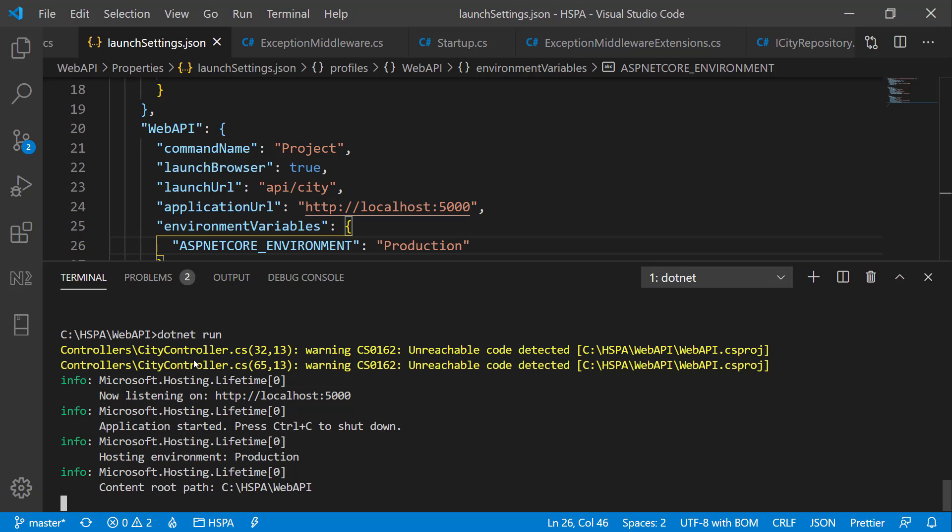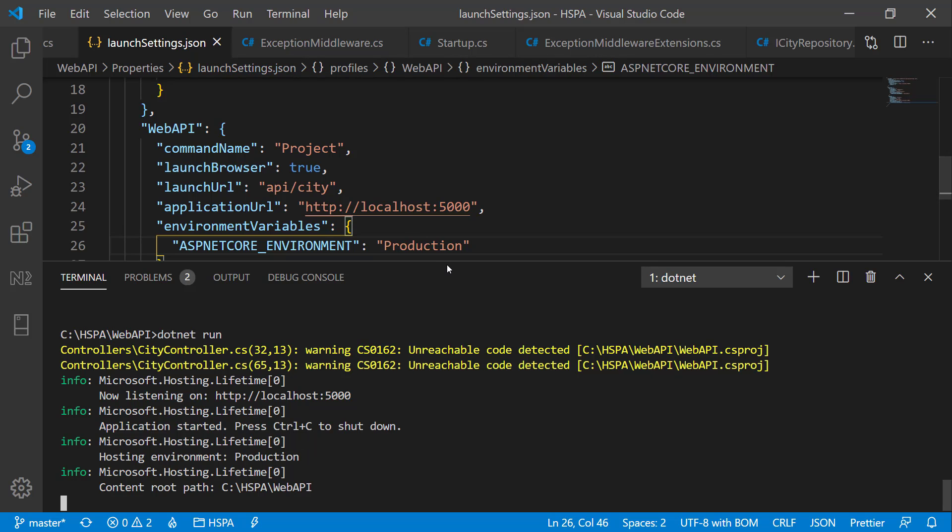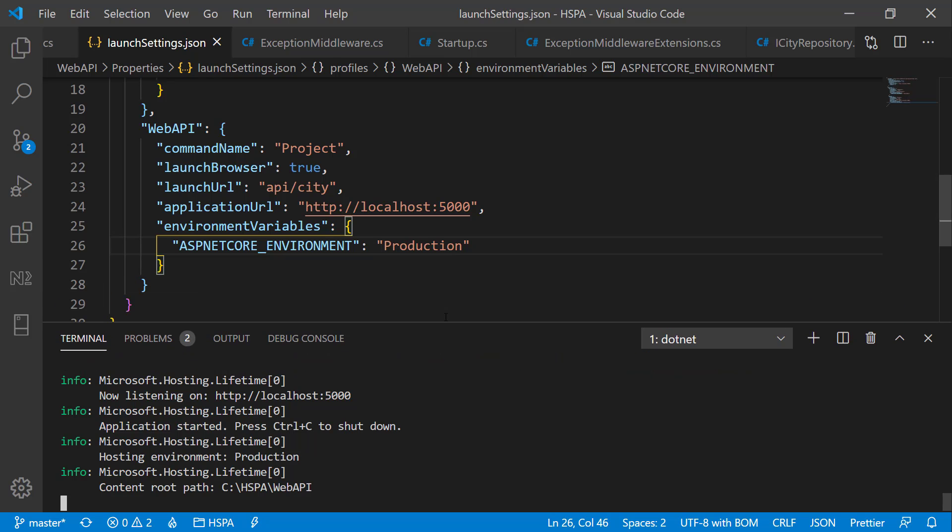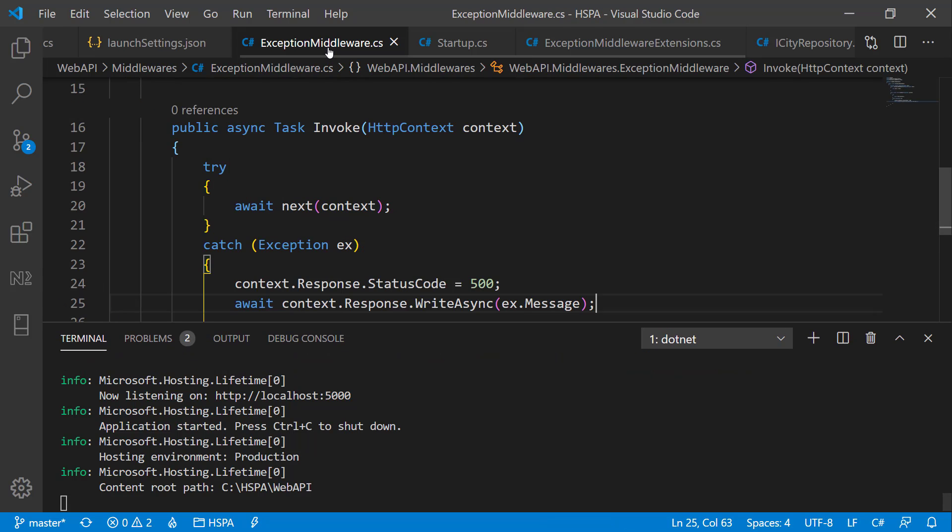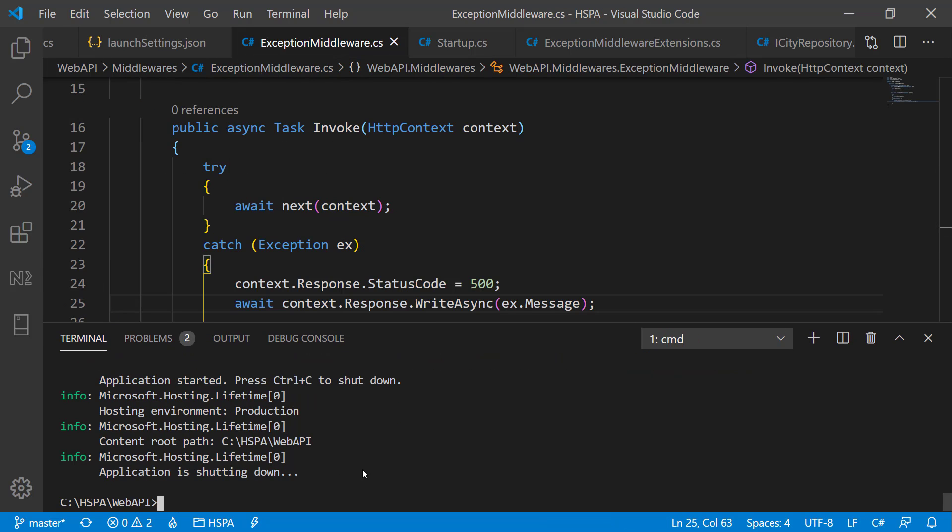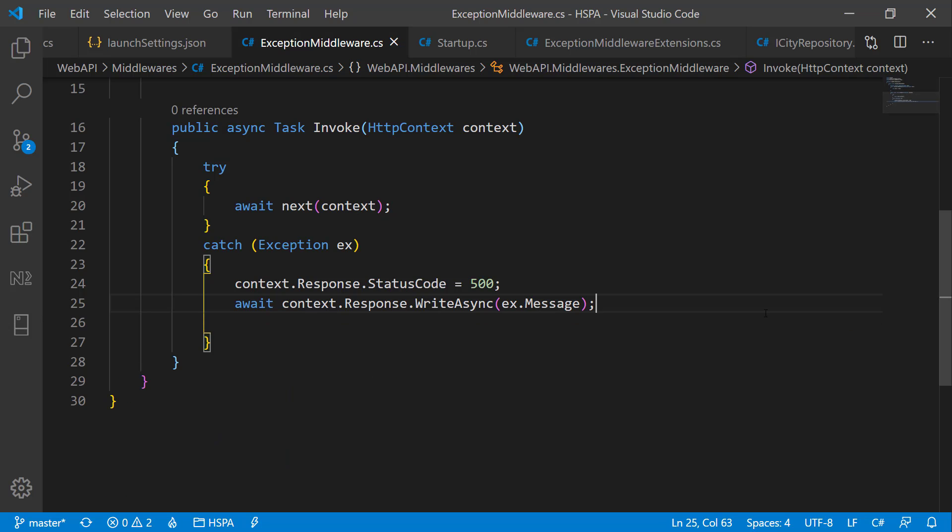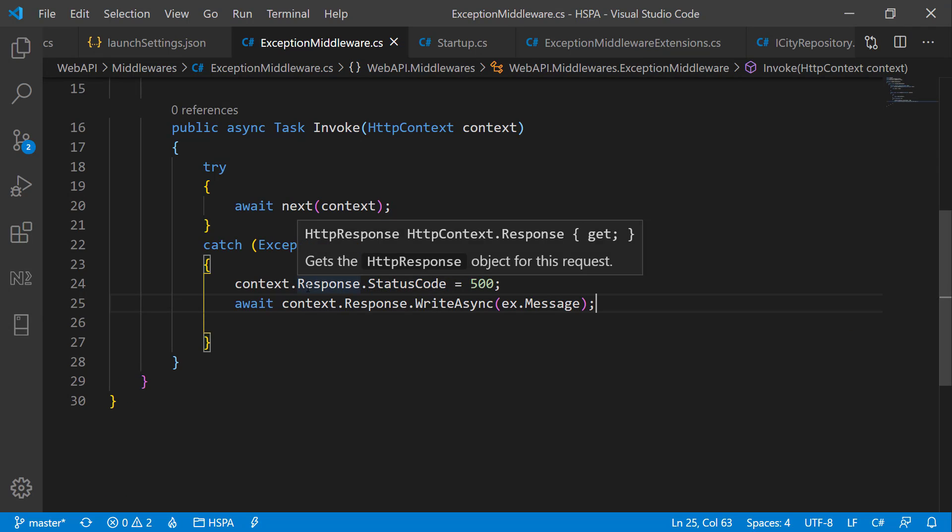But we did not get any error log in terminal. And if you remember this is the same problem we faced when we used try-catch block in our controller methods. So how to get this error logged in terminal window if we use custom middleware?